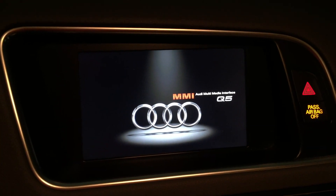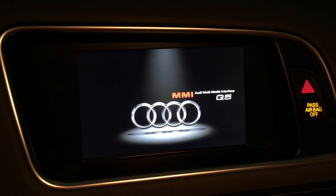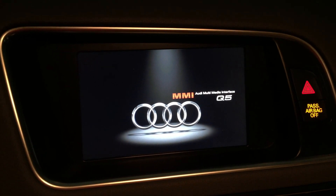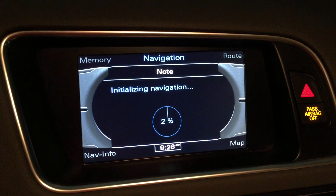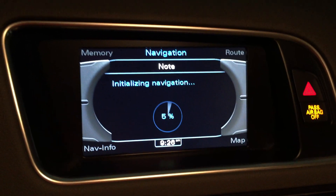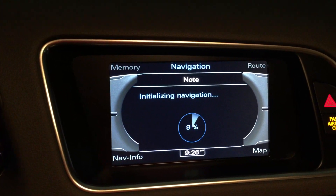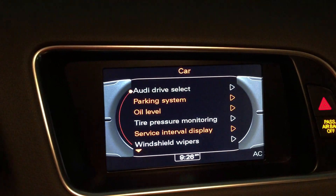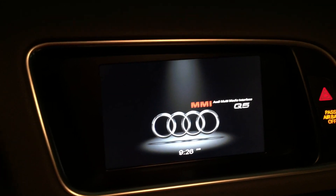There we go. And you can see if we now turn it off, the custom splash screen is visible.